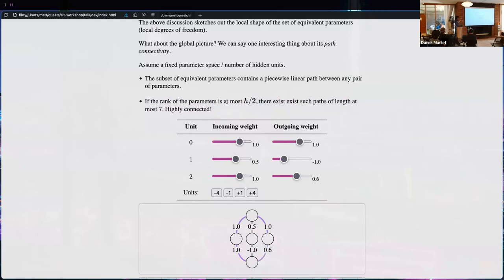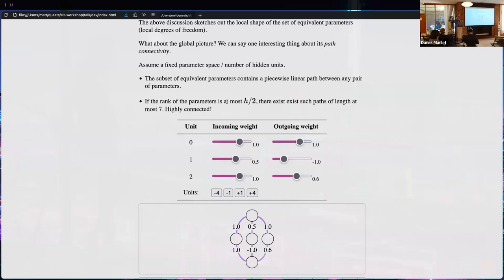Is the connectivity result about equivalent parameters assuming the only symmetries are the ones I've described, or does it hold even if there are weird additional symmetries from the data? I haven't studied the case with more symmetries. I'm inclined to think the paths don't go away, but the connectivity property might — more symmetries could create a disconnected set of equivalent parameters that you can't reach.